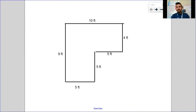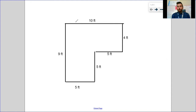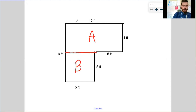The first two or three will be a review of what we did yesterday. So remember, we've got our rectilinear figures. The first thing we're going to do is always split it in half. You can go vertically — I always like to go horizontally, it's just what I'm comfortable with. And then as soon as I split it, I'm going to label it: I've got Rectangle A and Rectangle B.